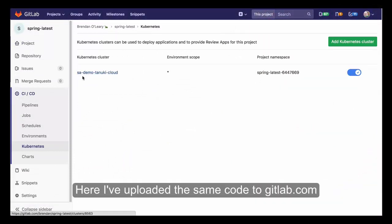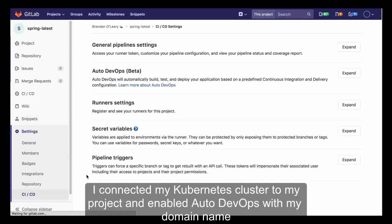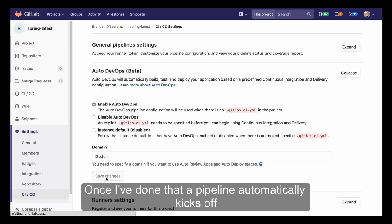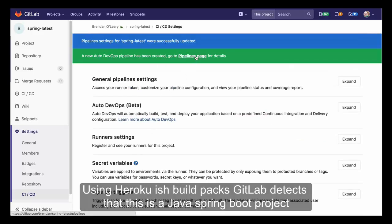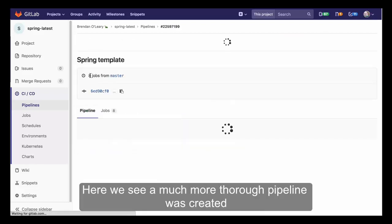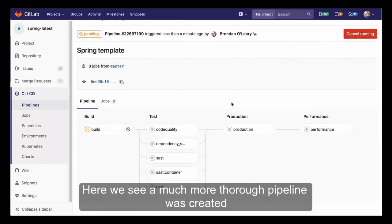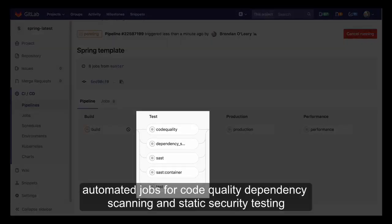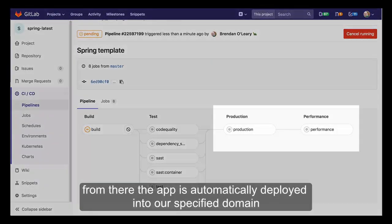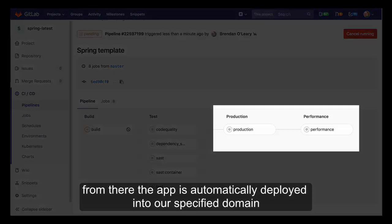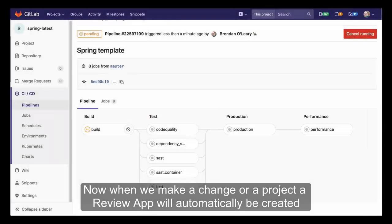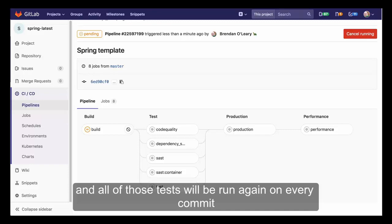Here, I've uploaded the same code to GitLab.com. I connected my Kubernetes cluster to my project and enabled Auto DevOps with my domain name. Once I've done that, a pipeline automatically kicks off. Using Heroku-ish build packs, GitLab detects that this is a Java Spring Boot project built with Maven. We see a much more thorough pipeline was created — automated jobs for code quality, dependency scanning, and static security testing run right alongside our Maven unit tests. From there, the app is automatically deployed into our specified domain and a performance baseline is run. Now, when we make a change to our project, a review app will automatically be created and all of those tests will be run again on every commit.